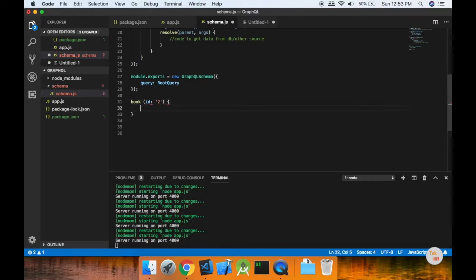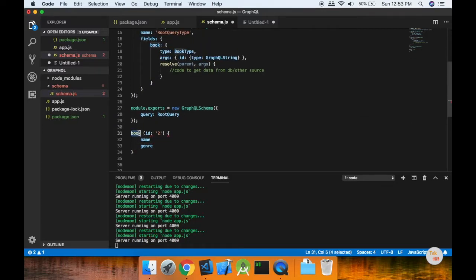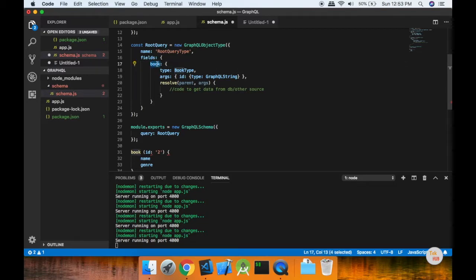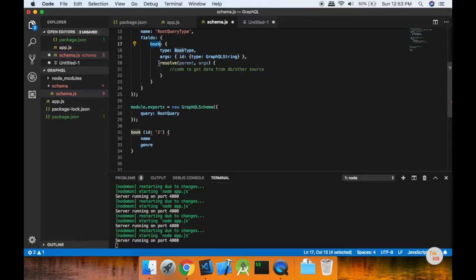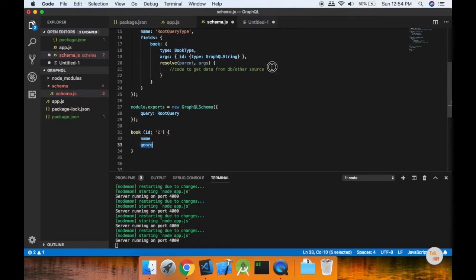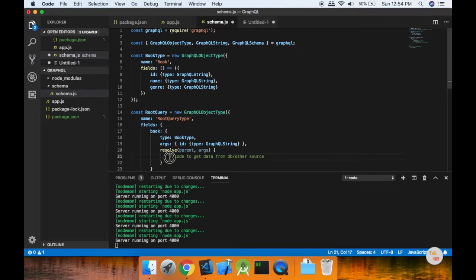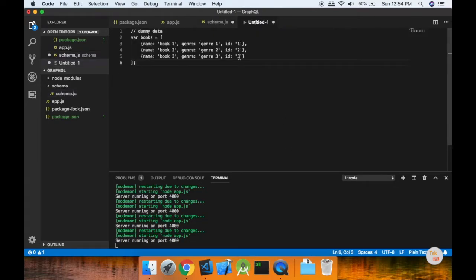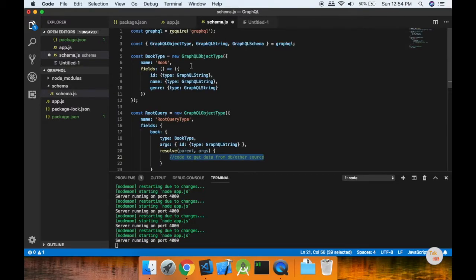Here we have a name in the field, and we will edit the general. Now if we have a root query, we will name the book in the field and name the name in the field. If we have an argument here, the value of the general and name is written — this is the name and gender data. If you have any source or local, we can do it in SQL or MongoDB. For this, we have dummy data.